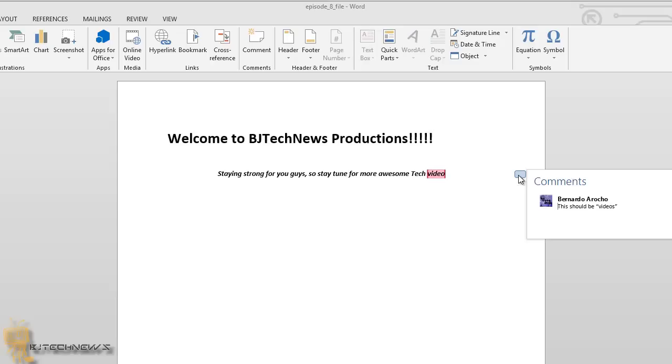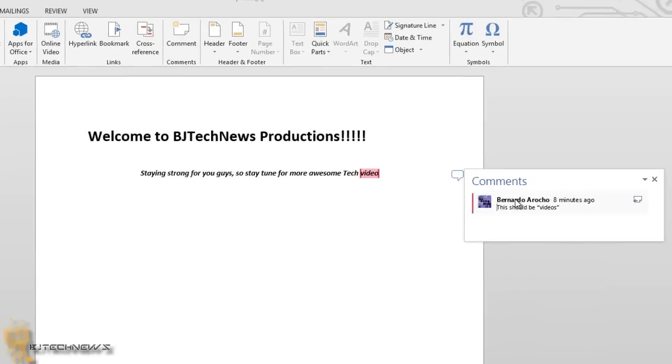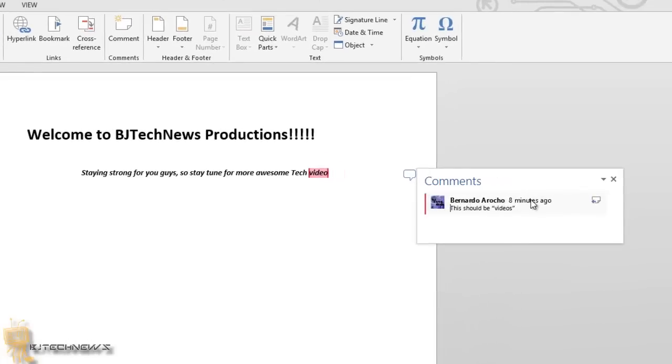You get a nice little dialog popping up that there was a comment made by whomever, and how many minutes ago it was commented on. Underneath you get the description. It says this should be video, so basically it was a grammar error that I had.